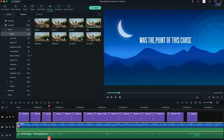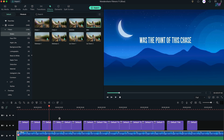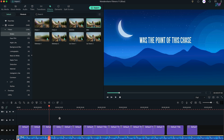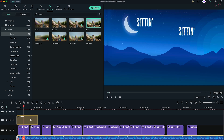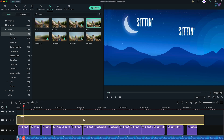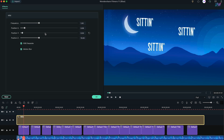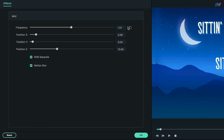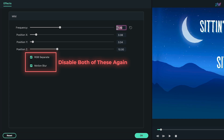As you can see in the preview, only the video has some shaking but not the lyrics. For that, add the Mild effect above the lyrics layer. Increase the duration of the effect, then double click on it and change the frequency value to 2.